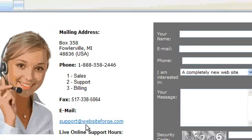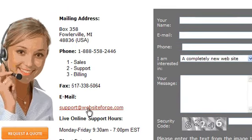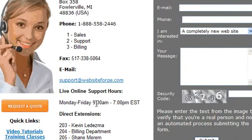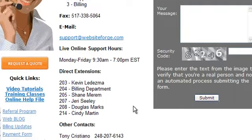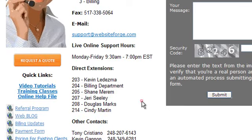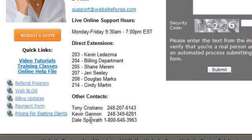You'll also find a link to our email address. Below you'll see the direct extensions for each person, as well as the numbers for some additional contacts.